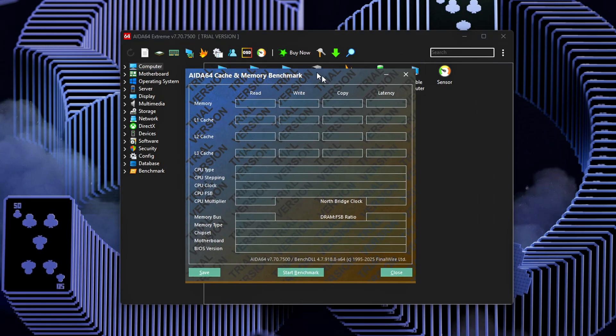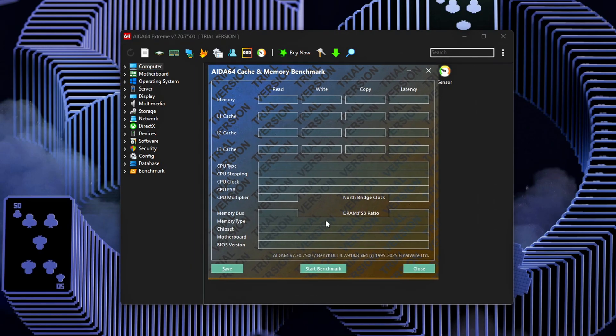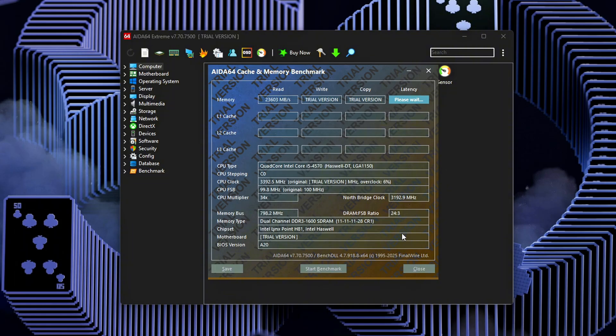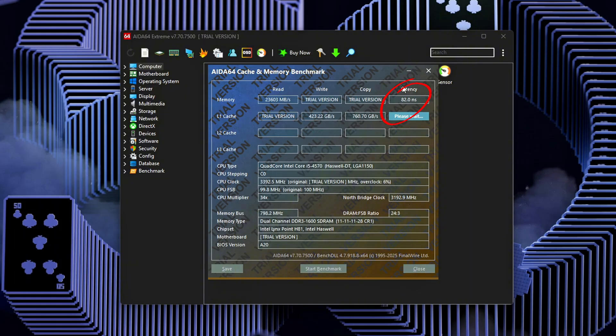After running the test, you'll be presented with a number, likely something like 72 nanoseconds or 64 nanoseconds. In gaming and performance-oriented PCs, latency values over 70 nanoseconds are considered fairly slow, whereas anything under 60 nanoseconds is typically regarded as more responsive and optimal. Make sure to record these results, because you'll need them as a comparison after applying any optimizations or tweaks to your system later on.